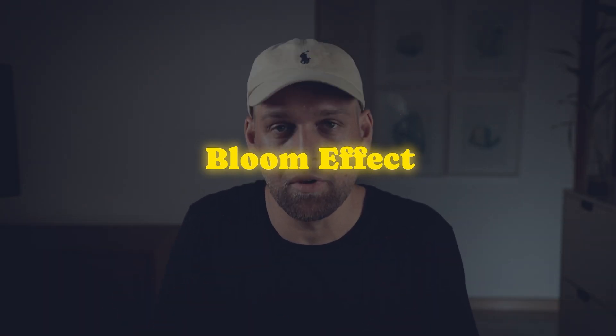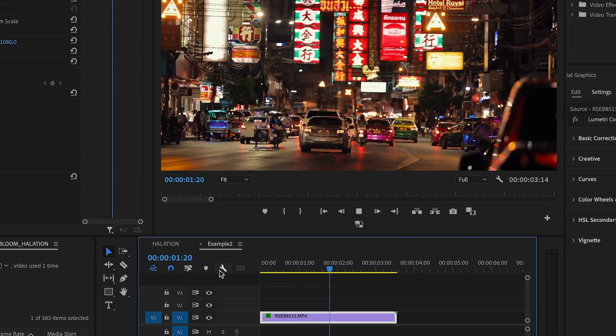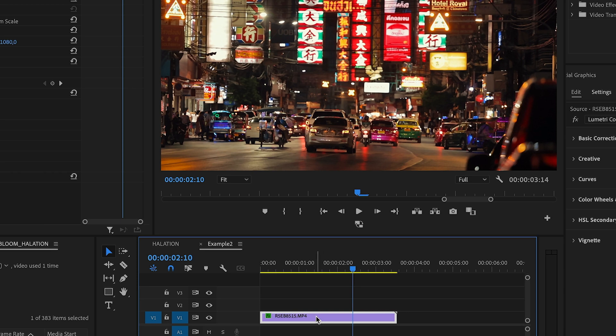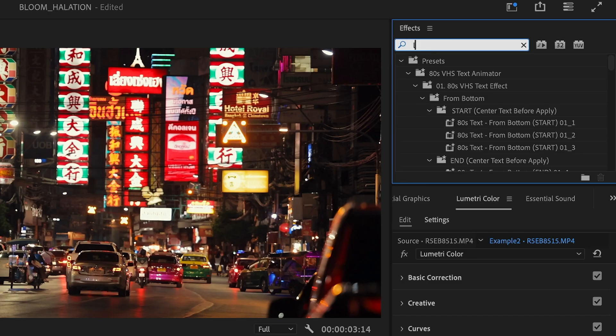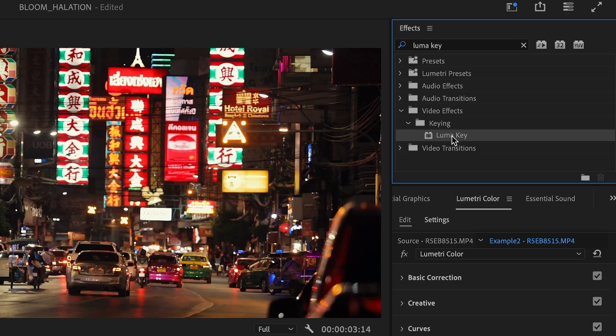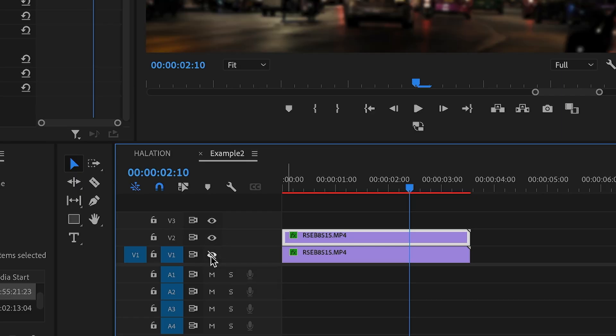Now let me show you the bloom effect with another clip. You want to start by duplicating your clip onto a new layer by holding down the Option key on Mac or Alt on Windows. First we want to isolate the highlights with an effect called Luma Key — think of it as a mask that isolates only brightness. Search for Luma Key in the effects panel, drag and drop it, and then play around with the cutoff settings until only the brightest parts are visible. To see this better you can simply turn off the visibility of the bottom layer.